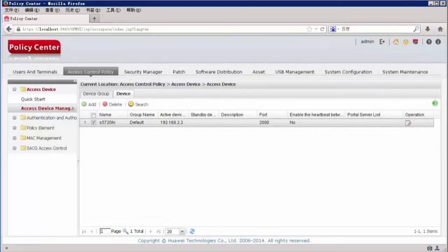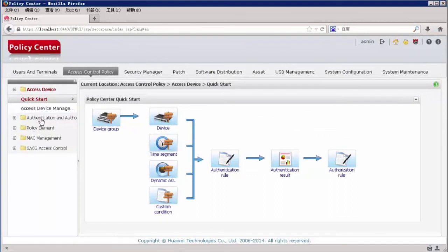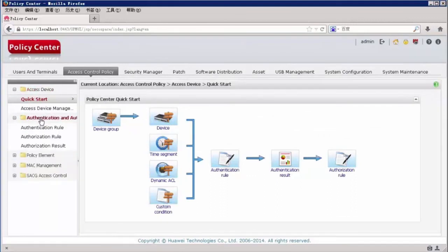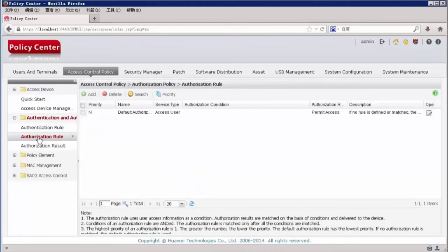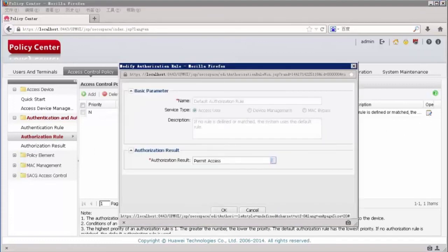Then configure access control policies on the authentication server. Choose Access Control Policy > Authentication and Authorization > Authorization Rule. A default authorization rule is provided, so there is no need to add a new rule. We will use the default authorization rule. Click this icon to check the default rule content.